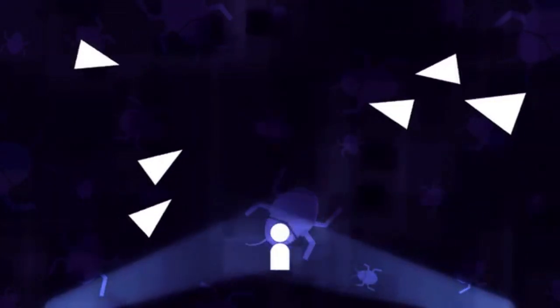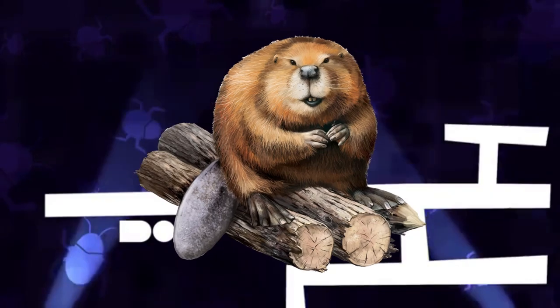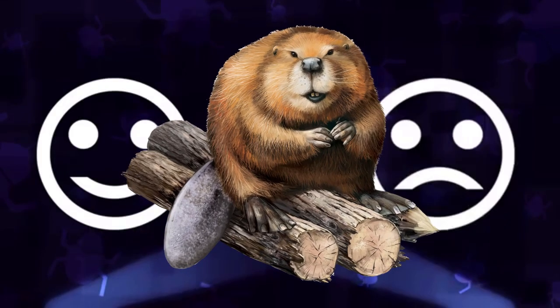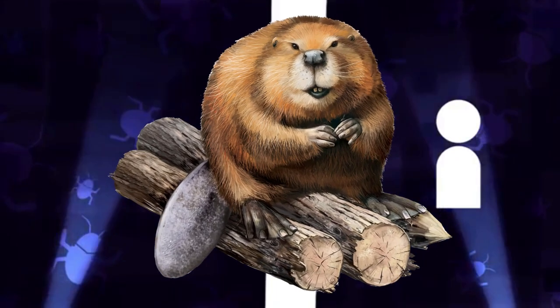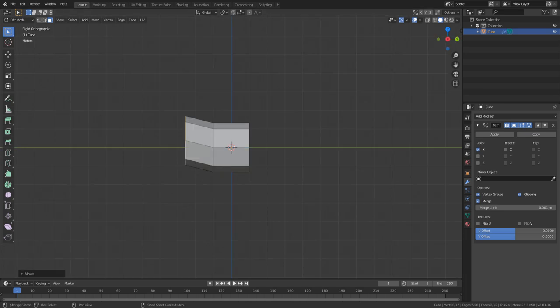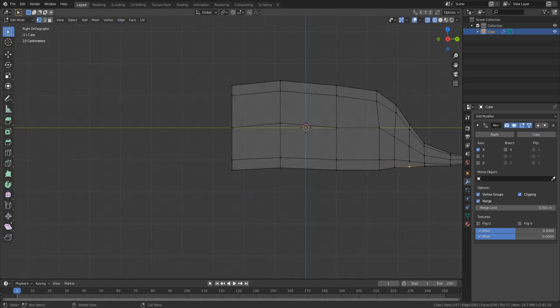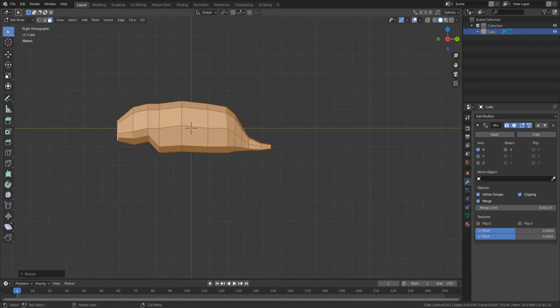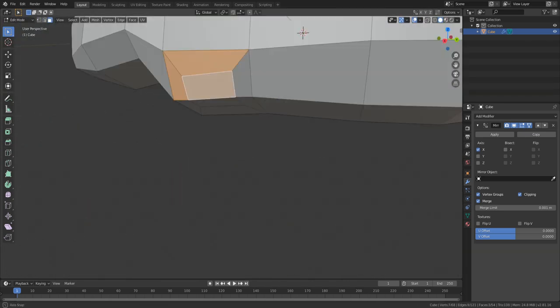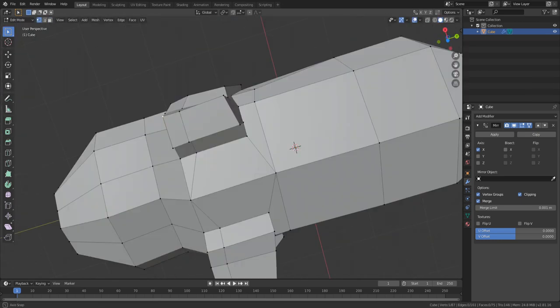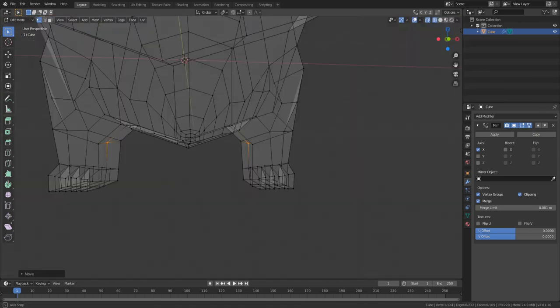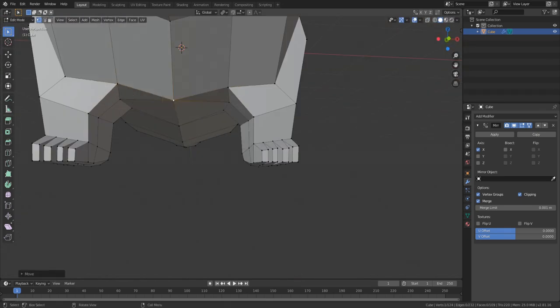Before going to the jam, I really knew I wanted to make a game with a beaver as the main character so the first thing I did was to model the main character. As I was modeling it I started coming up with a few ideas and by the time I was somewhat happy with the model I had settled on this idea for the game.